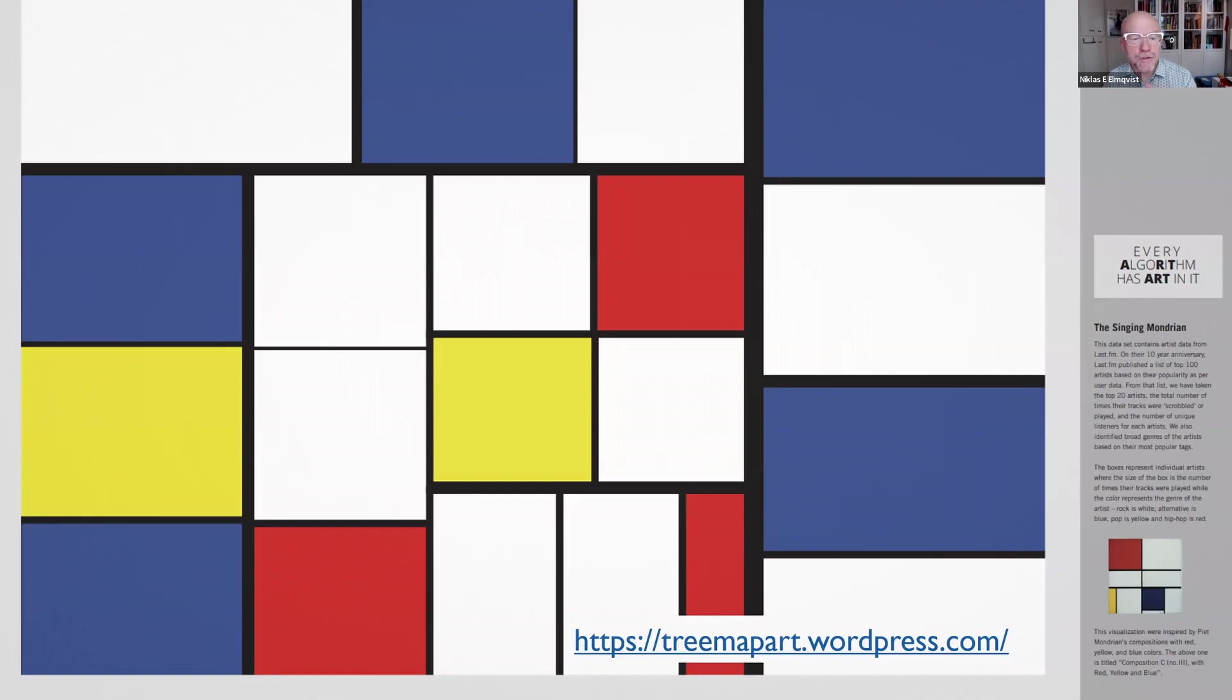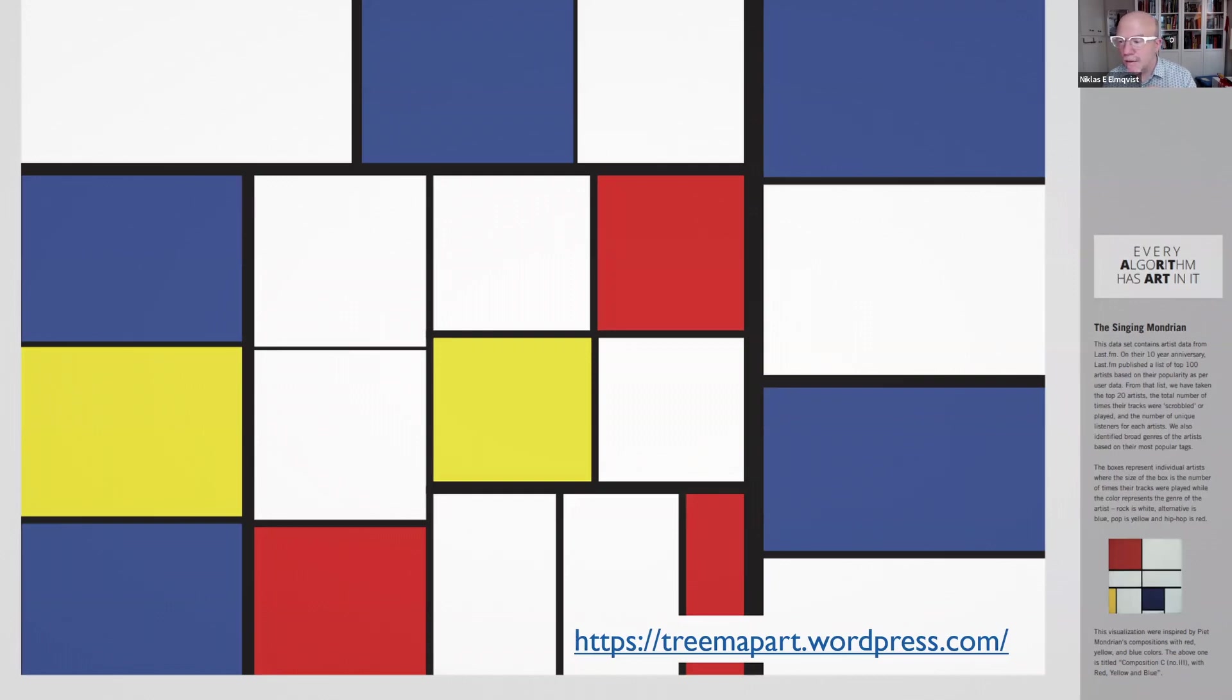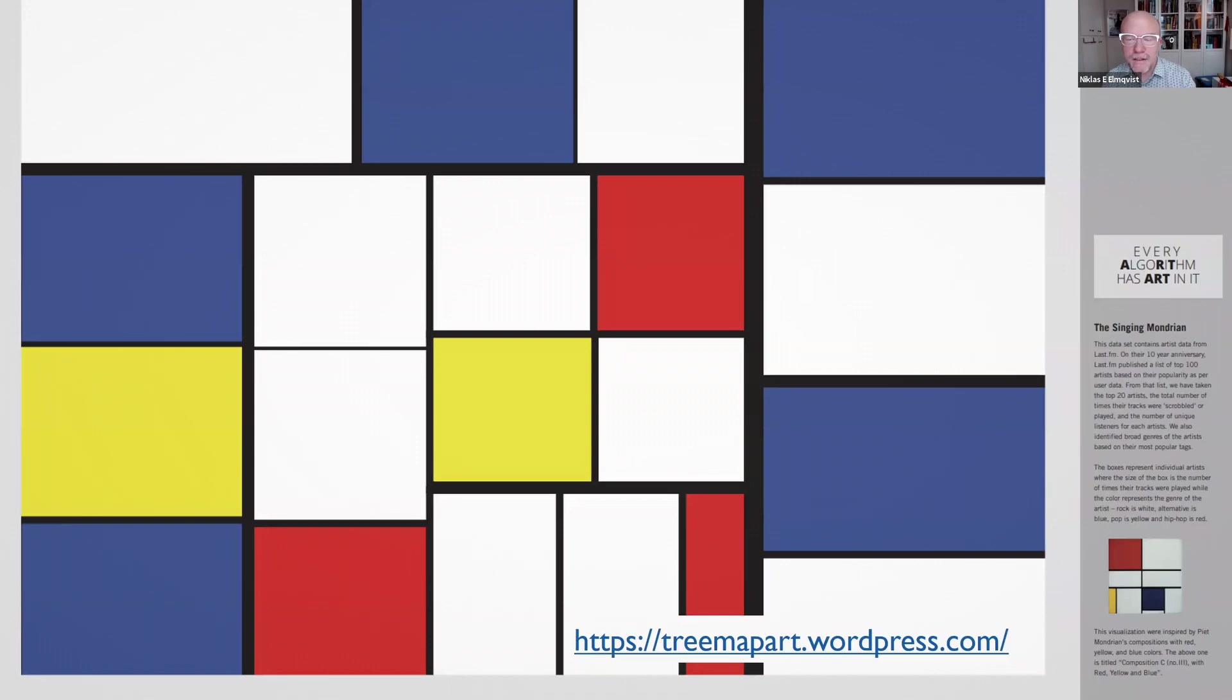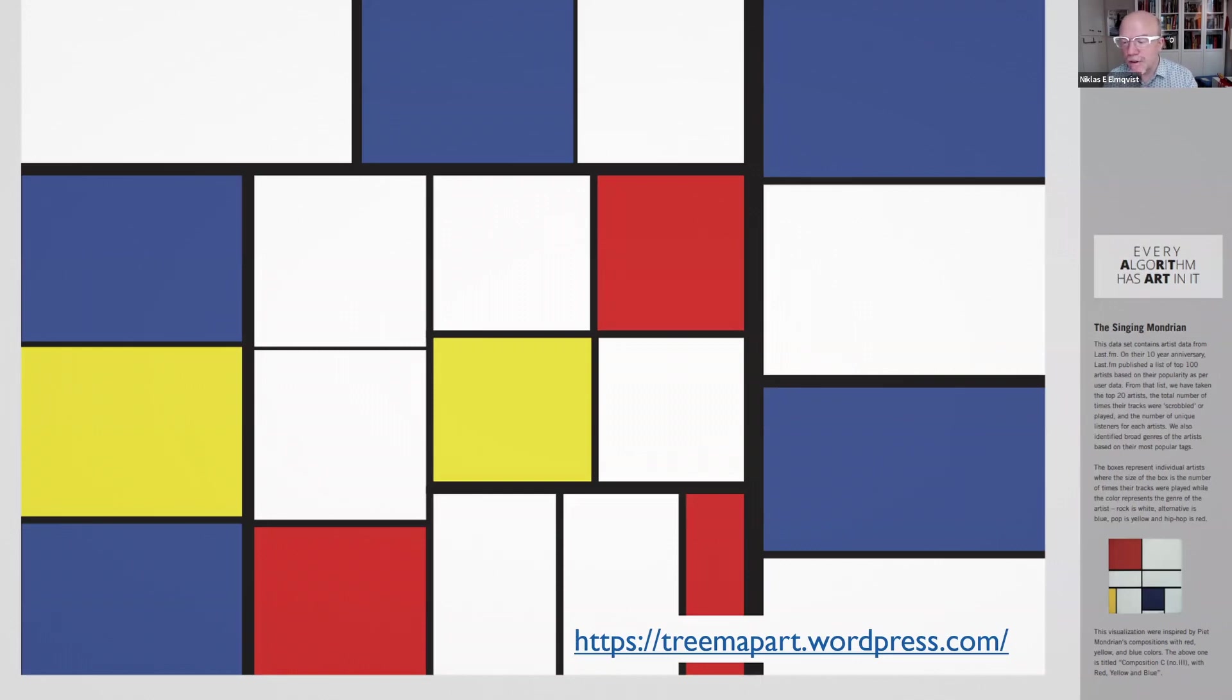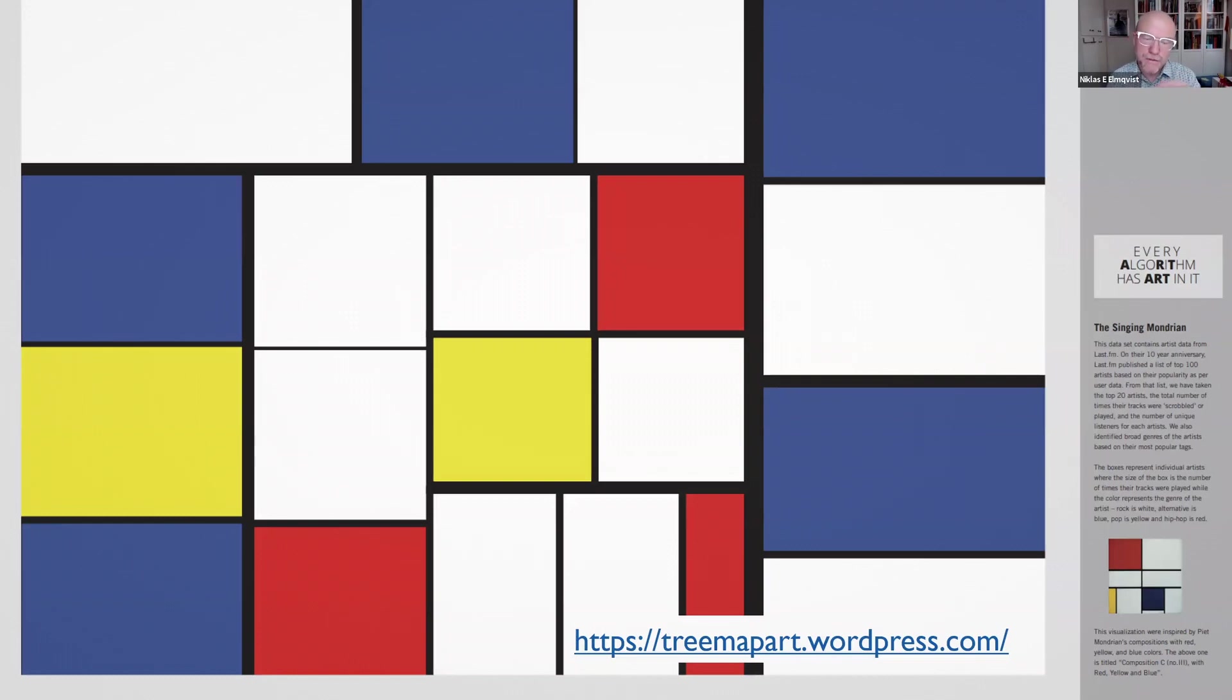There's more information about the tree map art project at the link at the bottom. I just wanted to show you this particular tree map, which is a visualization of last.fm play data, something like 10 million plays of the first 10 years of last.fm. And the tree map has been rendered in the style of Pete Mondrian's work. So you have these different color schemes that are very distinctive with Mondrian's work, but here they're showing actual data.